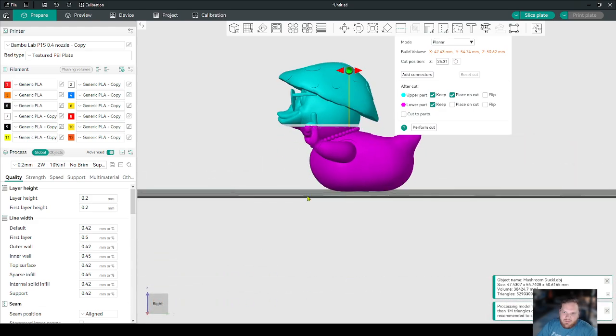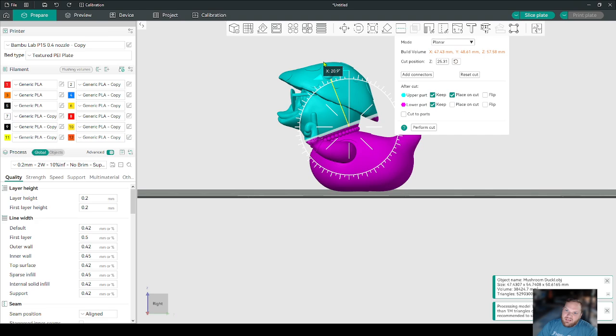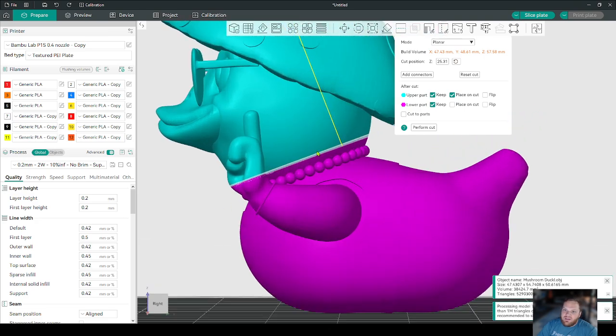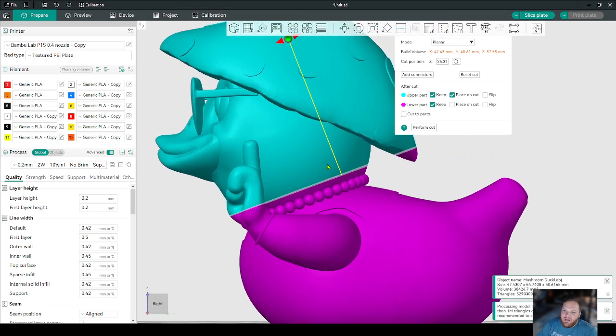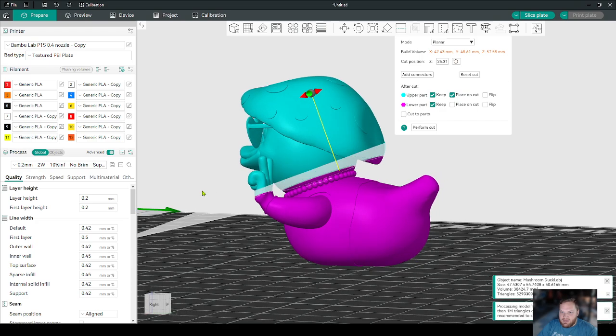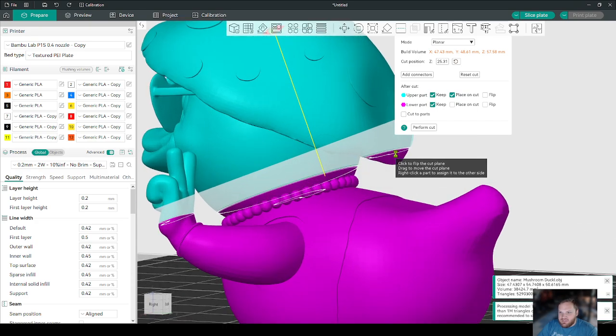So let's say I wanted to actually cut the head off like here so I can add a connector and then that way I can print the body separate. So what I can do is, let's say I don't want the bottom of the mushroom to be cut, I can just right click.